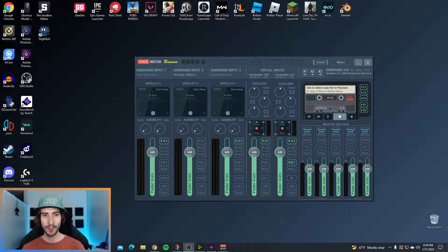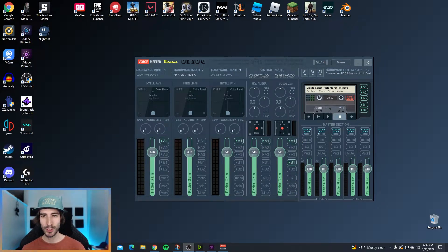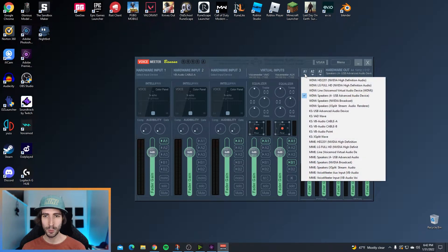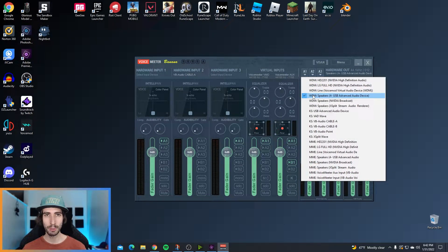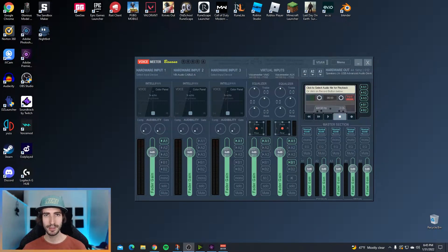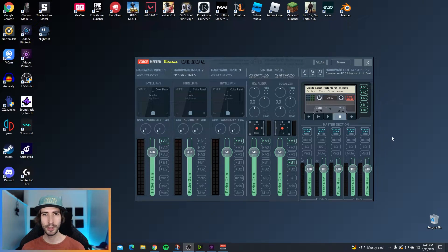Step number five, go ahead and launch VoiceMeeter Banana. Once you're in VoiceMeeter Banana, right here where it says A1, set this to whatever your system audio plays from. For me it's speakers. This is how I hear audio from video games, music, browsers or whatever. Also make sure that there's nothing on A2 or A3. Click on A2 and click on Remove Device Selection.